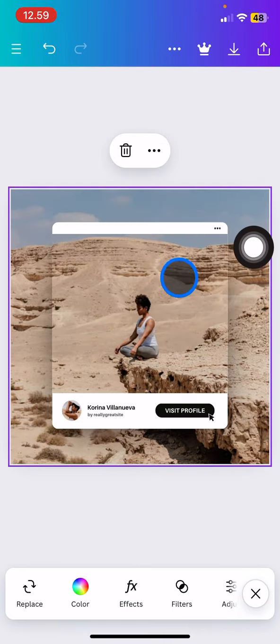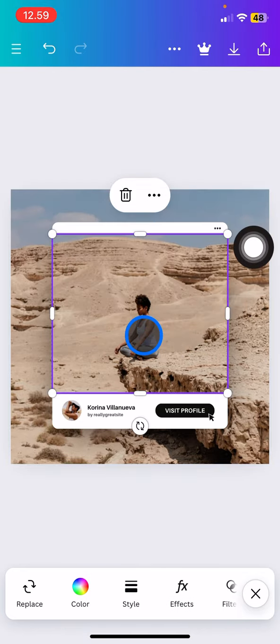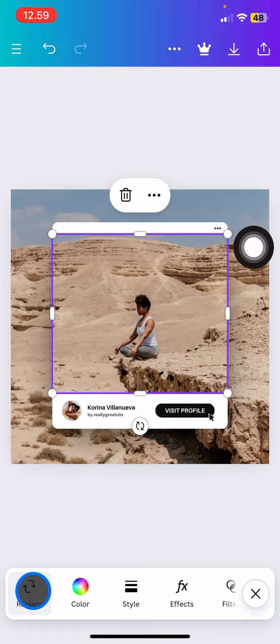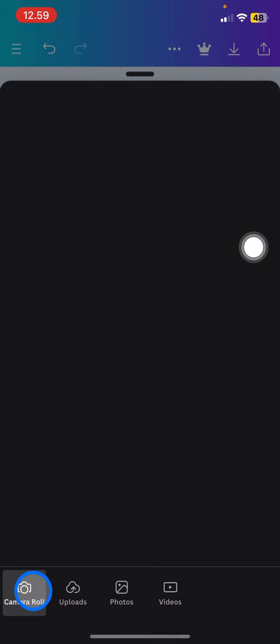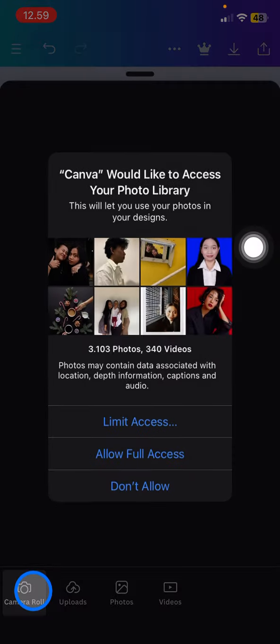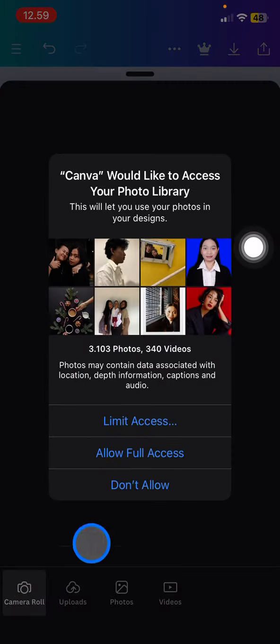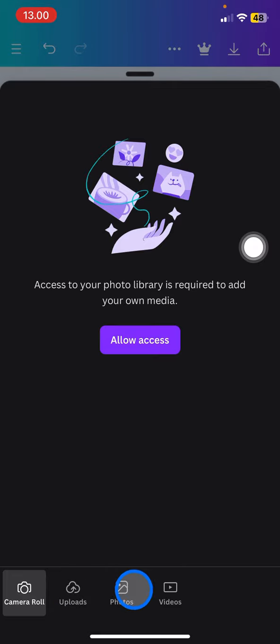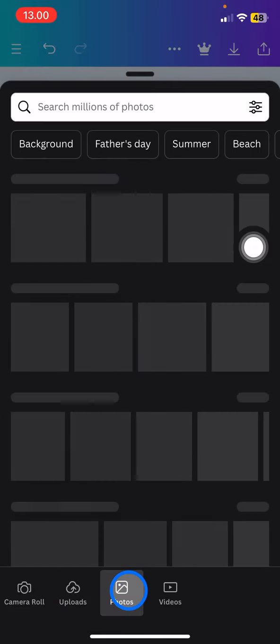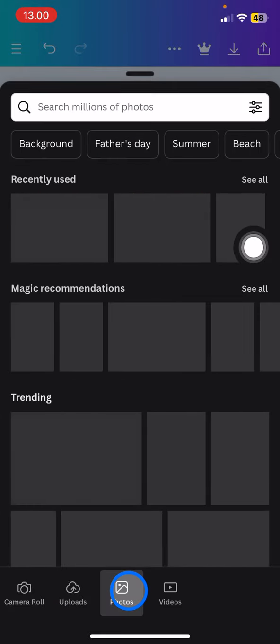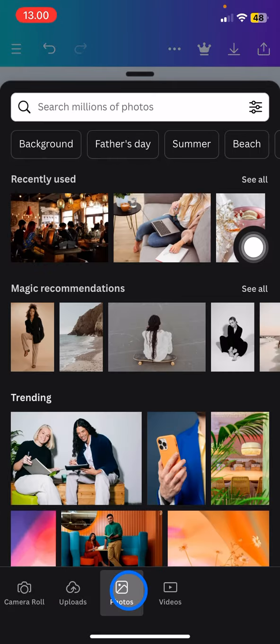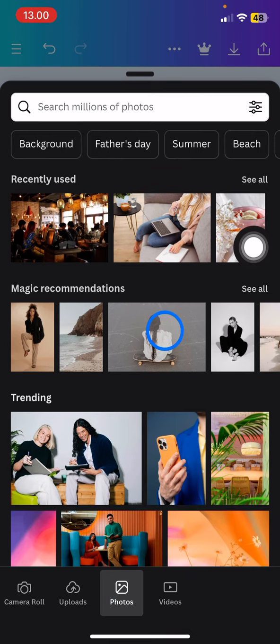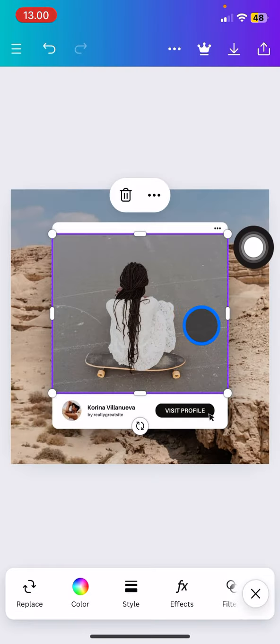The next thing you need to do if you want to change the picture is just tap these boxes and click Replace. You can upload your photo by clicking Upload, or you can click Photos for the photo collection. Let's say this is one of your photos from your library.